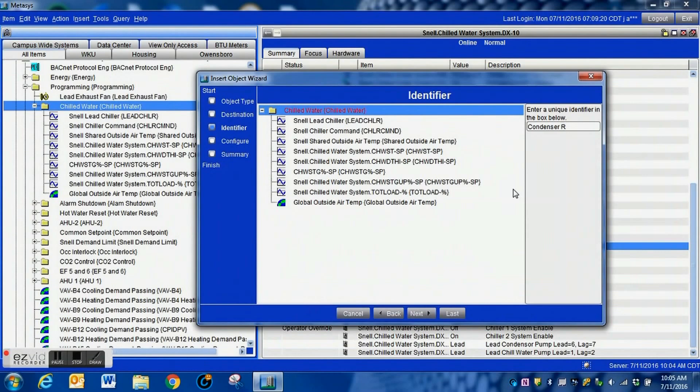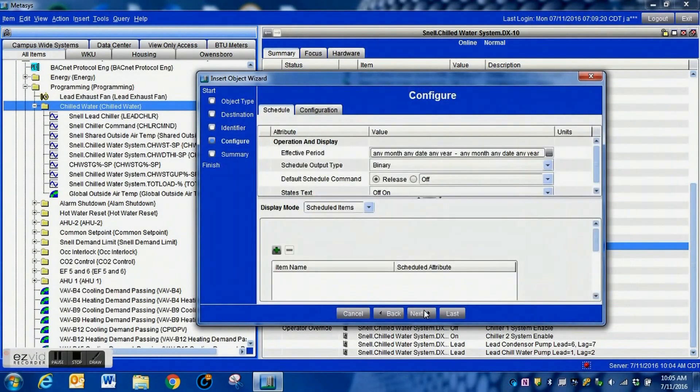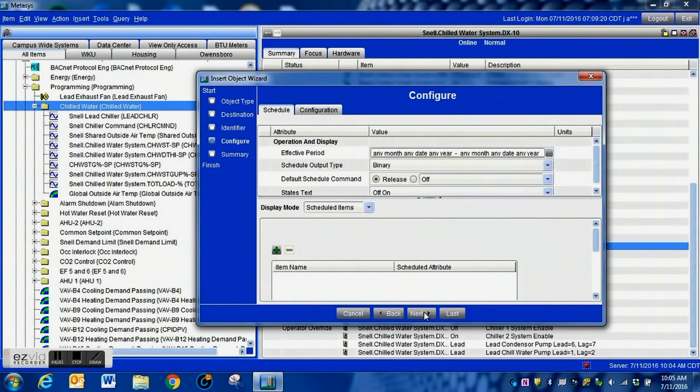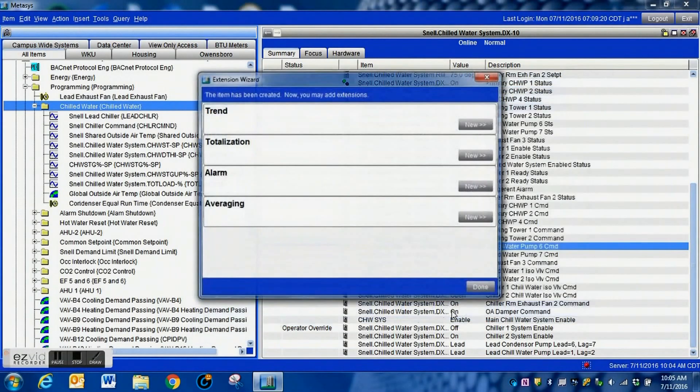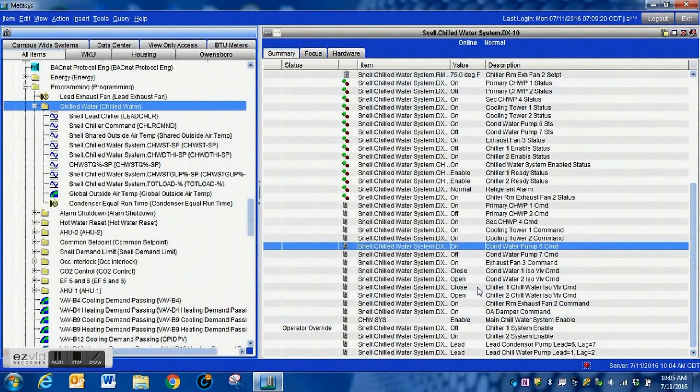We're going to give this a name, just call it something that's related to what it does: condenser equal runtime or just something. Whatever you are doing in your system, relate your schedule to whatever it is that you're doing, makes it easier to come back and troubleshoot.